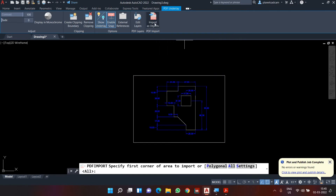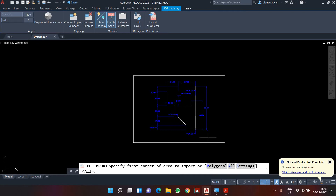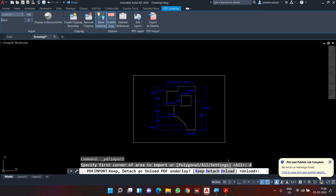Once you click 'Import as Object', it will ask what part you want to import. If you want the entire object, click 'All'. You can also define a box to import just a certain part. There are also settings to decide whether text and dimensions should be imported. I'll keep it set to 'All' and click All. Then it asks what to do with the original PDF — whether to keep it, detach it, or temporarily unload it. Since I'm done importing, I'll click 'Detach'.